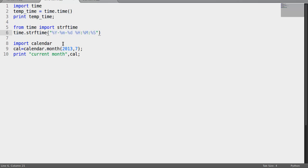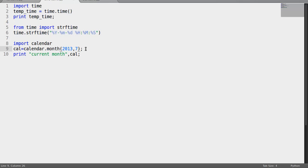Then we are going to take a look at the calendar class. We are importing this calendar class and then accessing month. It takes two parameters: year and month. So we are going to print the July 2003 calendar in the terminal.